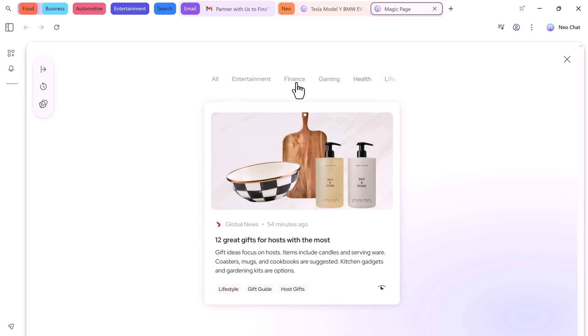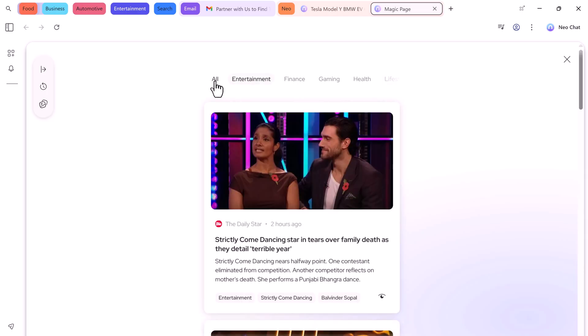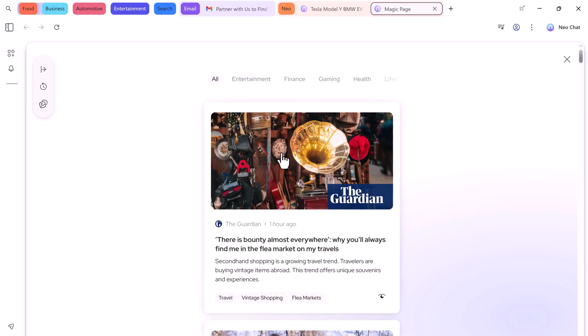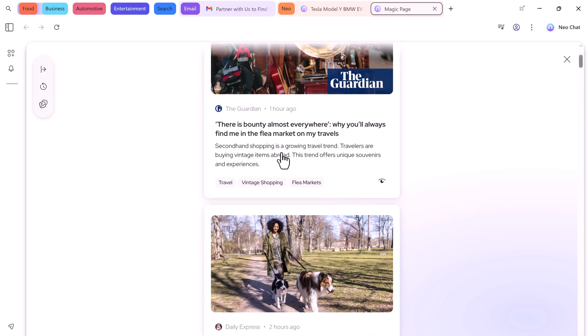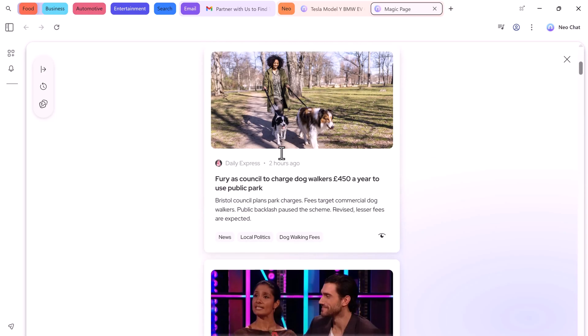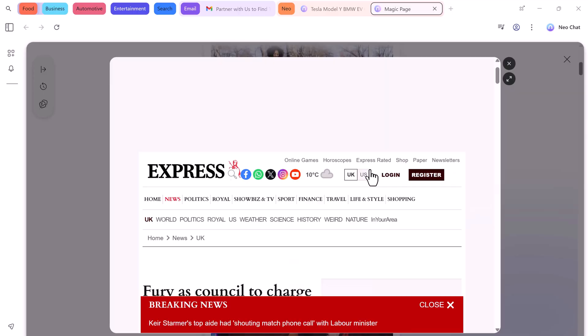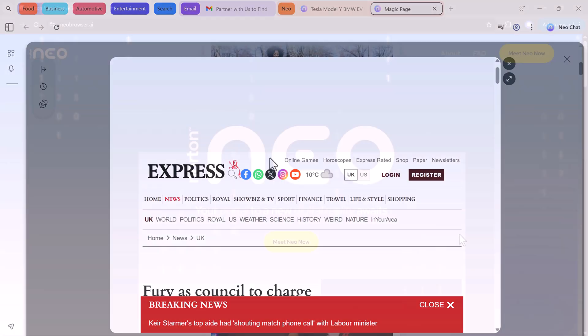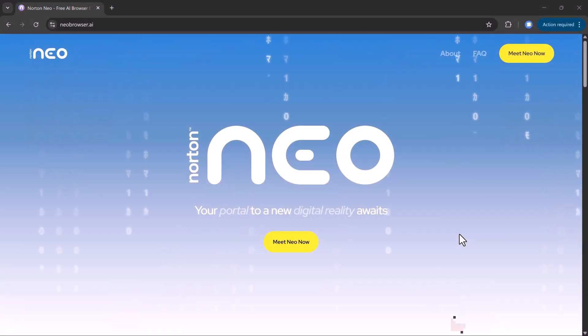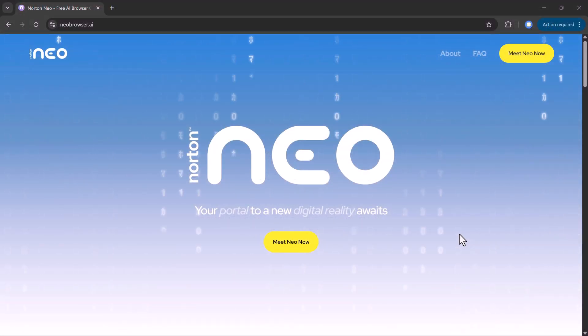Now here's the best part. Neo Browser is built with your privacy in mind. Unlike other AI tools, it does not store your chats on the cloud. Everything stays locally on your device, and because it's backed by Norton, you also get world-class security, protecting you from malware, phishing attempts, and harmful or malicious links.